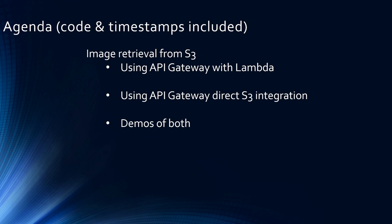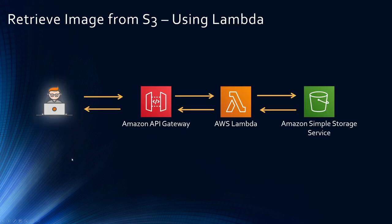All right, with that, let's start with option one. In this option, we are going to retrieve images from S3 using a Lambda. The user invokes the API, and the API invokes the Lambda, and the Lambda fetches the image from S3 bucket and then returns it. Let's jump into the console and see this in action.